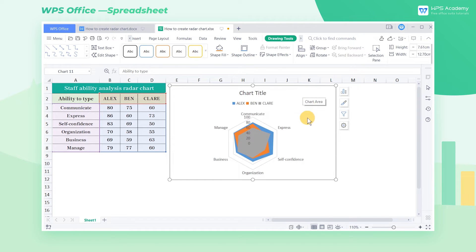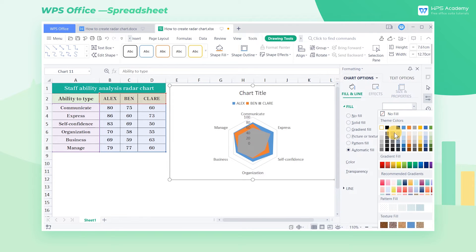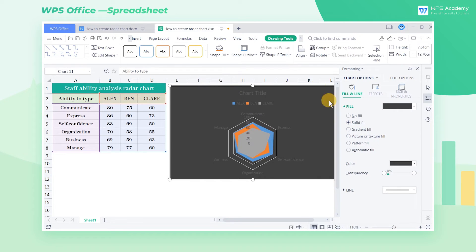If we want to beautify the chart, double-click the chart and choose a desired color in the Fill area to fill the chart.